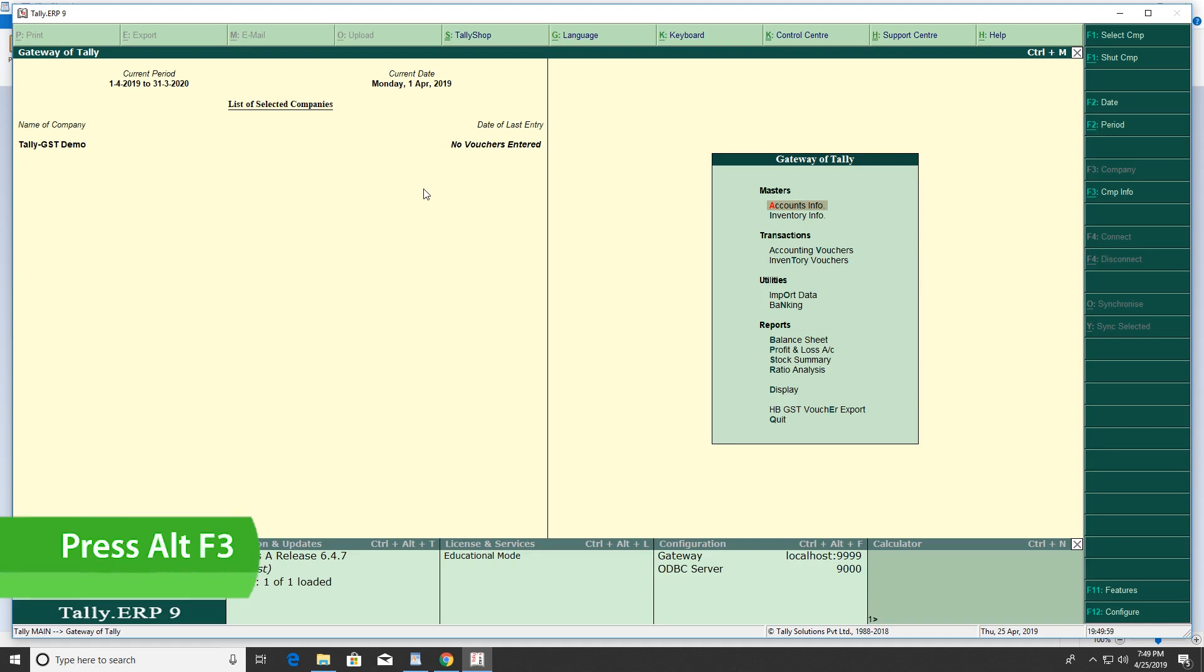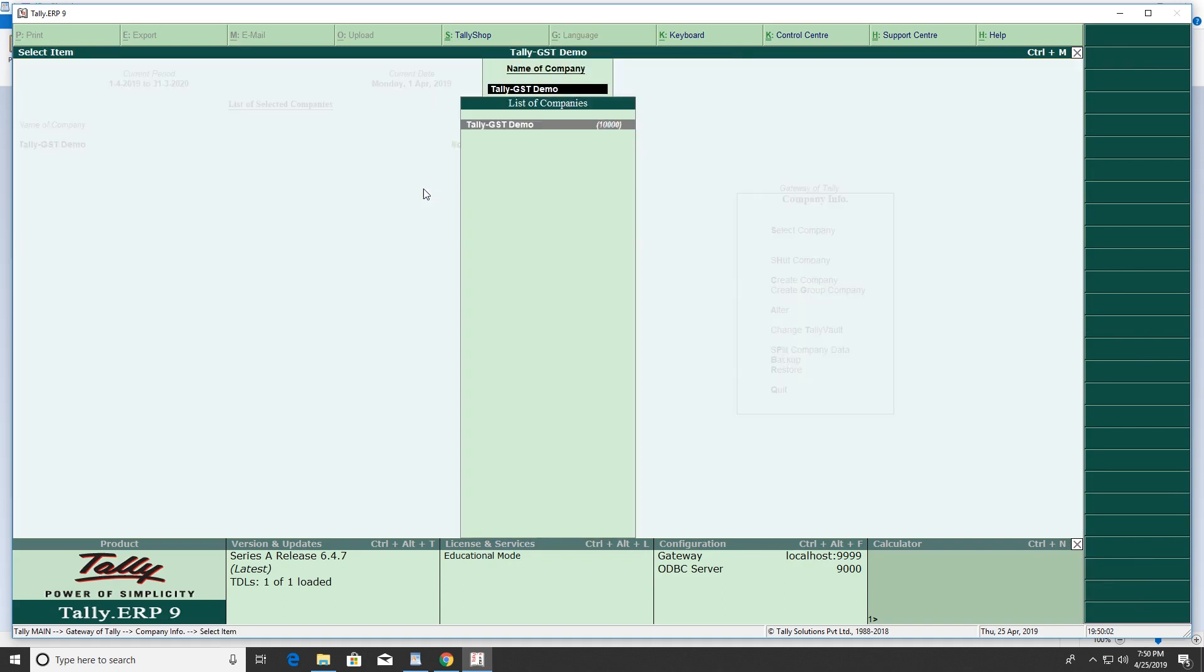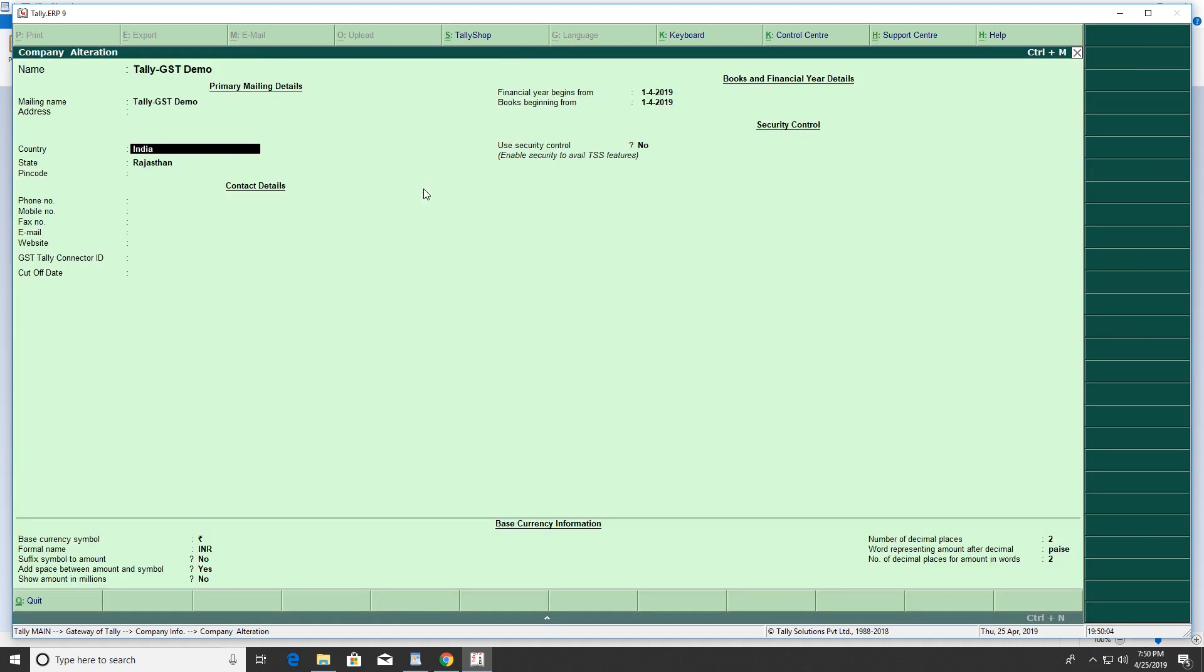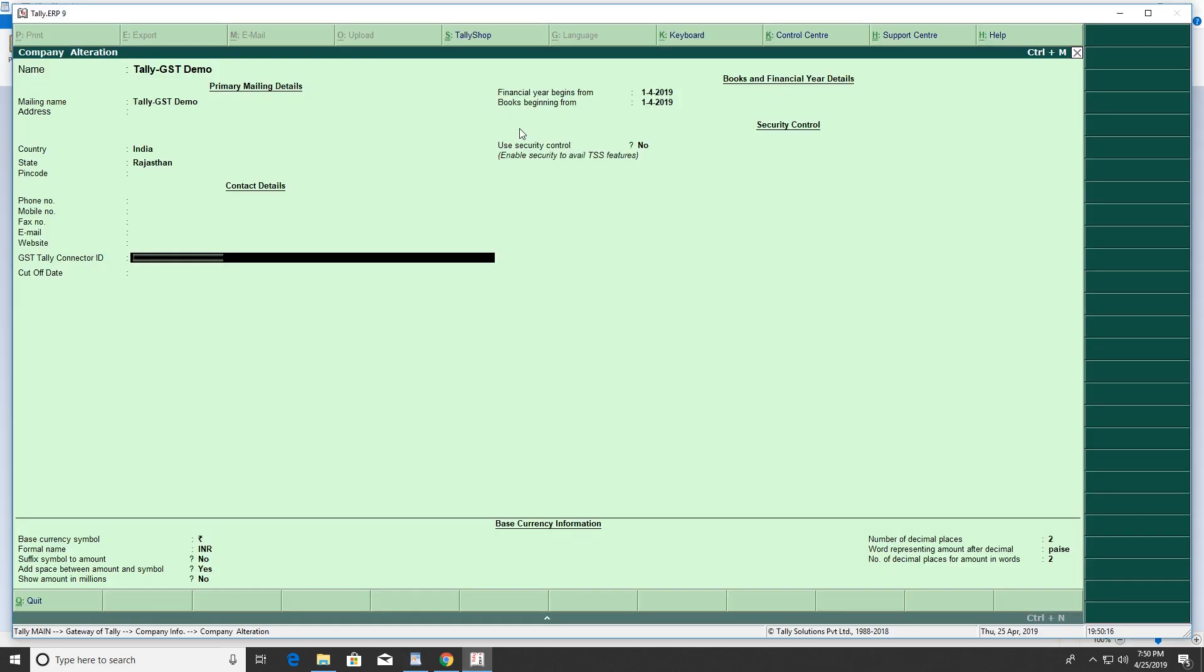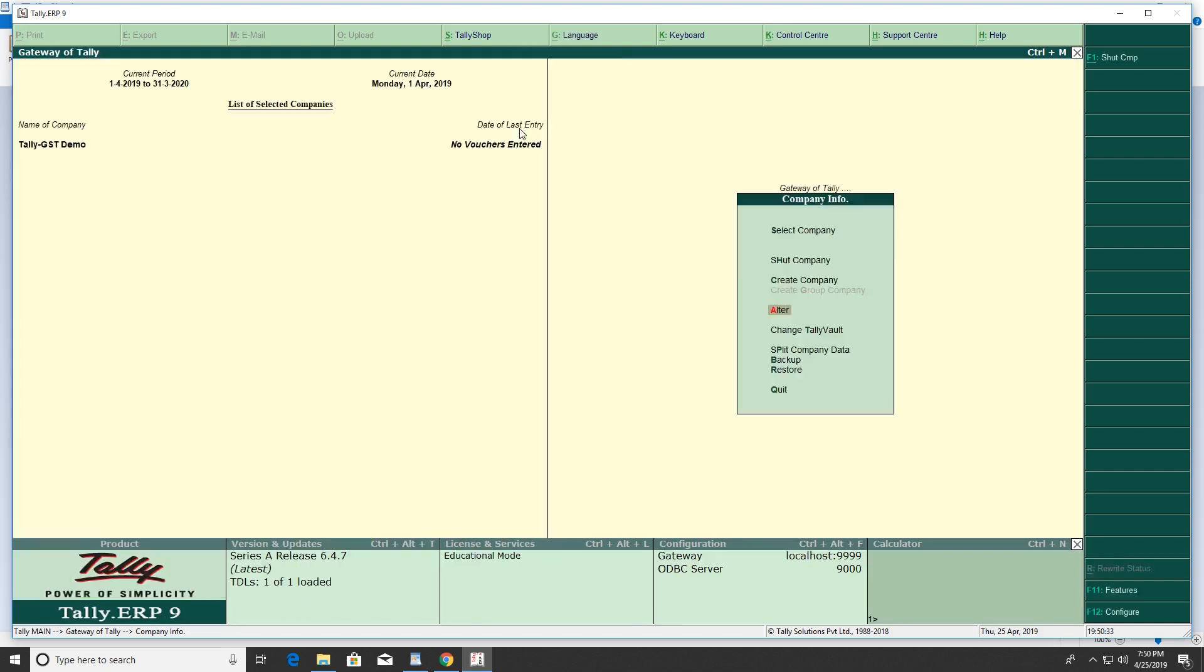Press Alt+F3 and click Select Company. Go to Company Alteration and press Enter. Enter the Tally connector ID, then enter the voucher date in the cut-off date field. Press Enter and click Save, then press Escape.